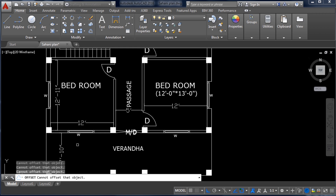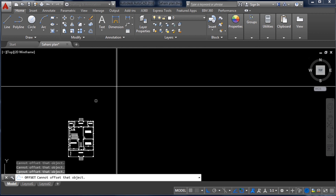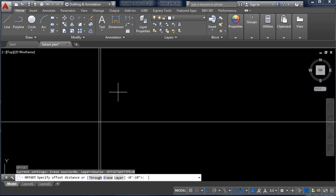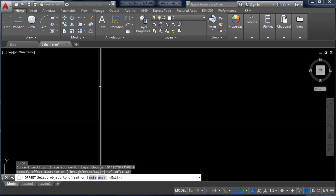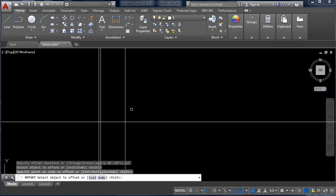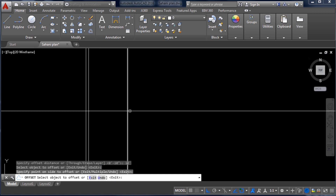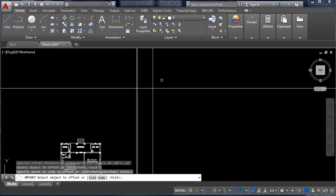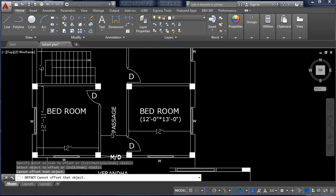Now from this wall to the other side of the wall is 12 feet. So I am again taking the Offset command — O, Enter, 12 feet, Enter — and click this line and this side. The 12-feet offset line has been created.